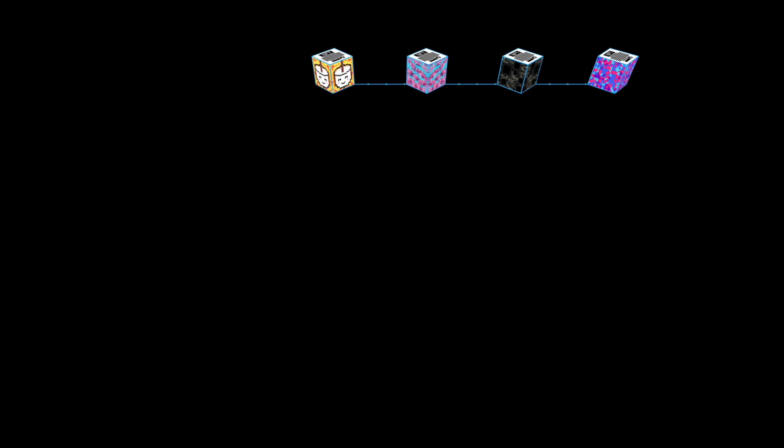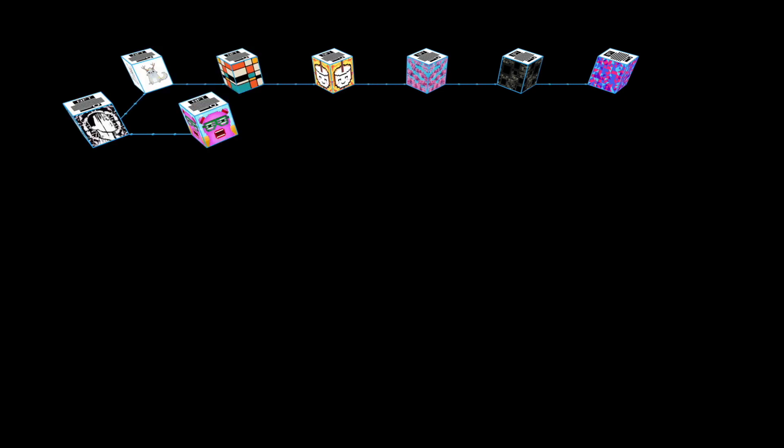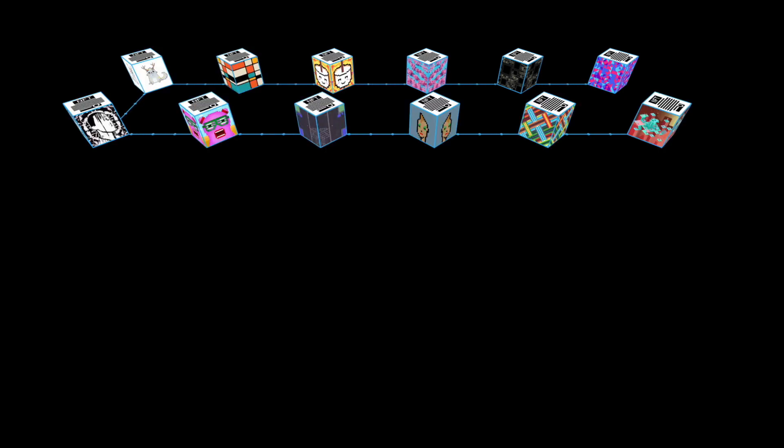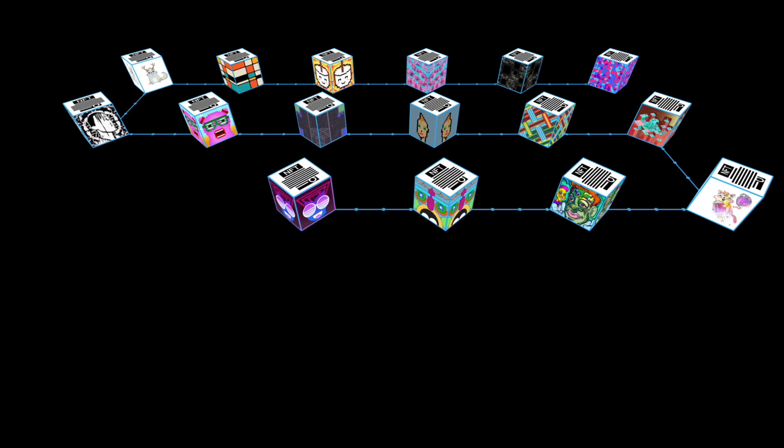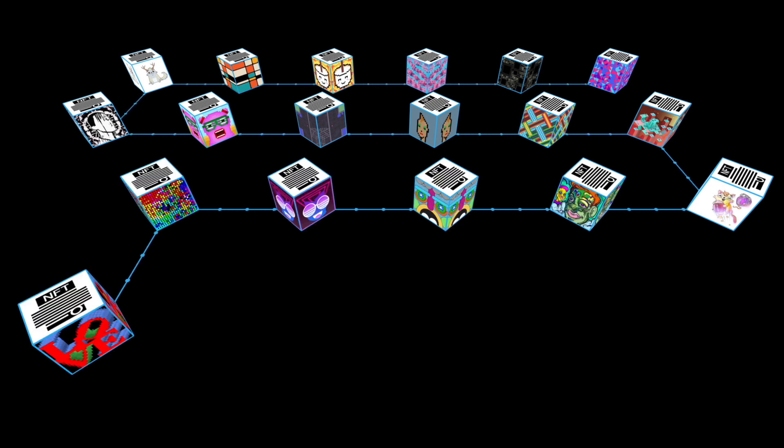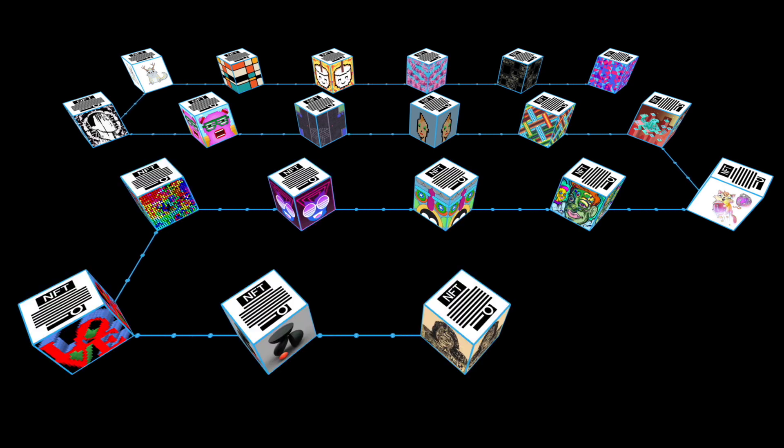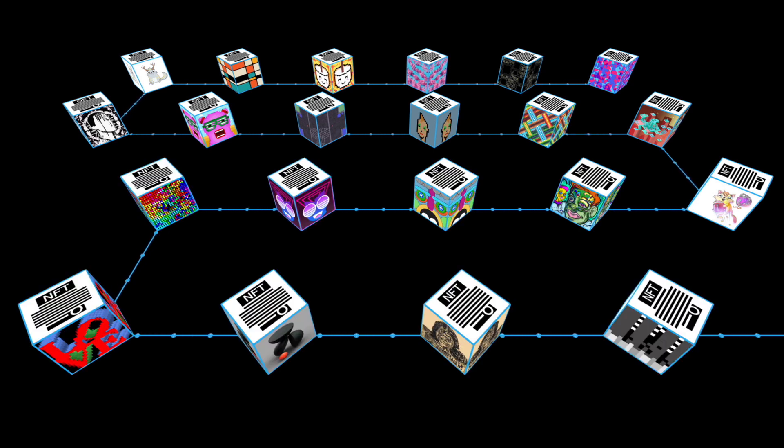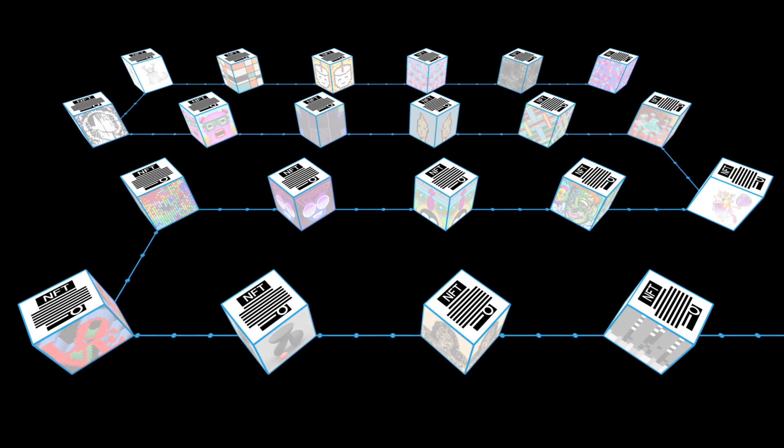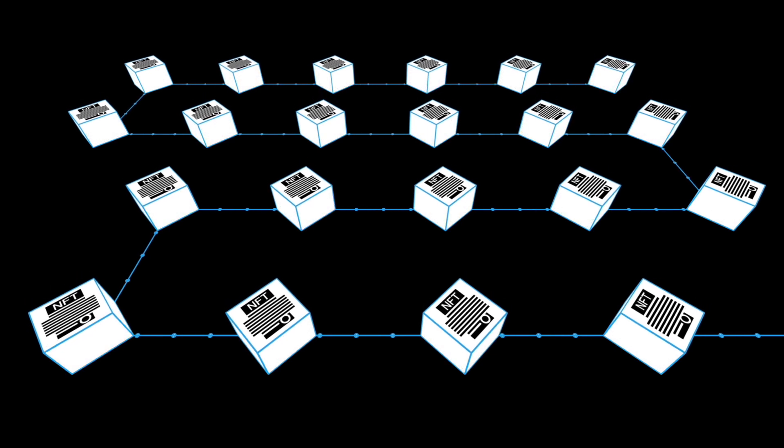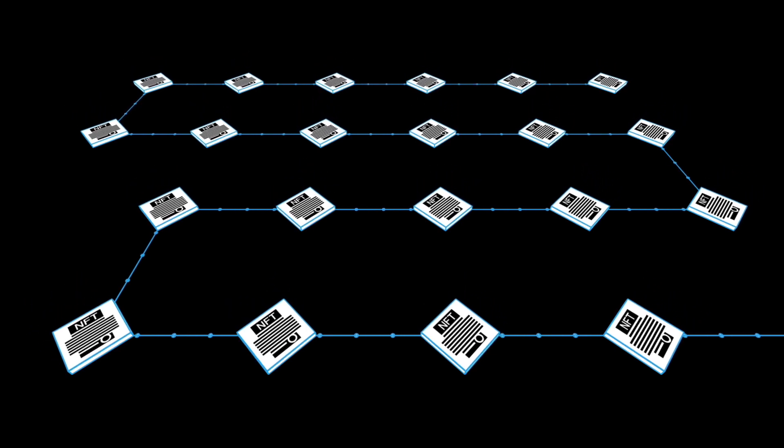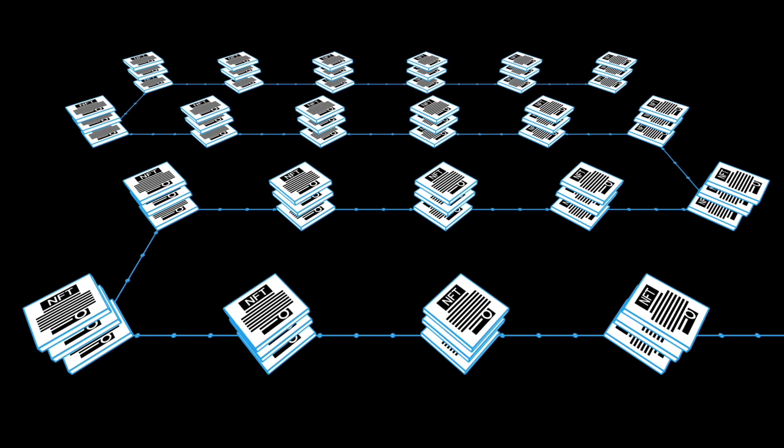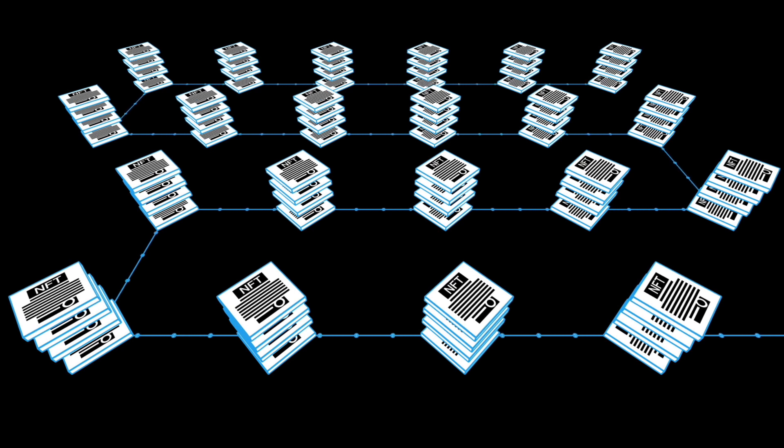The NFT is a new technology that allows people to own the original copy of a digital item such as an image, video and text. This is possible thanks to the underlying blockchain technology that certifies the property of digital objects through so-called smart contracts.